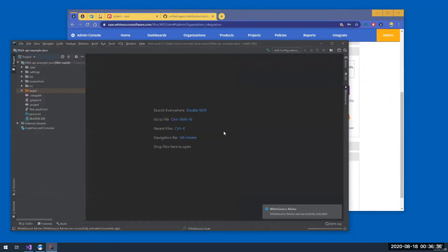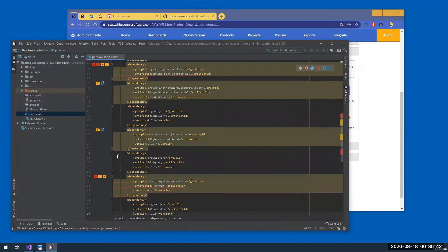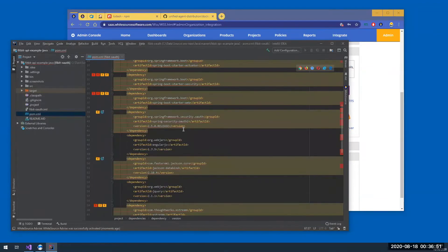To use Advise, all I need to do is open the POM file or the equivalent manifest file in other languages. Advise parses it in real time. So soon enough I can see indication on all my vulnerable dependencies.